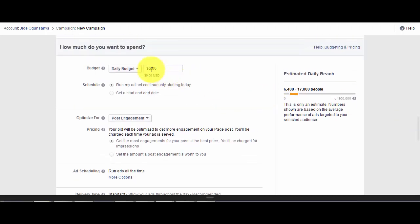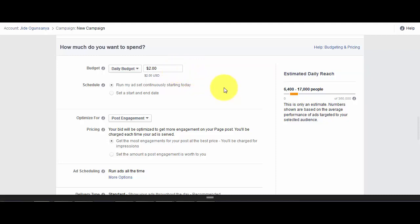The next thing for you to do is to set the daily budget. The default here, as you can see, is $5 per day. For the purpose of this tutorial, I'm going to set the daily budget to $2 per day.